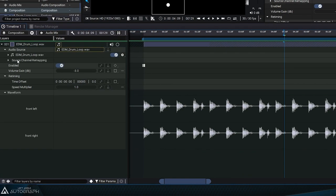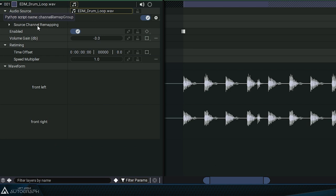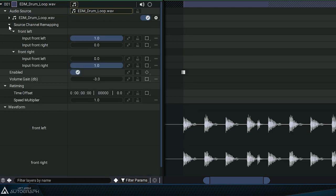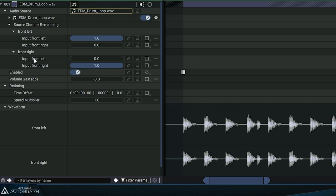The audio layer has a parameter called Source Channel Remapping. This section lets you assign different file channels to the layer channels.